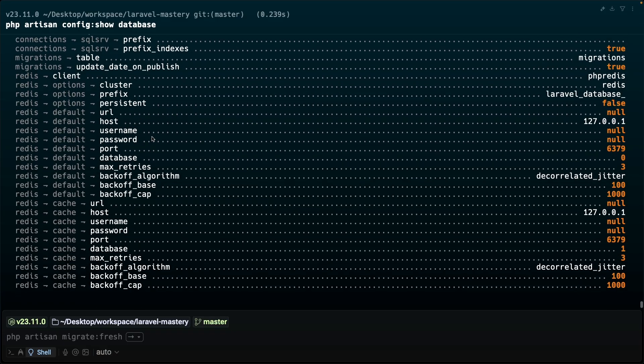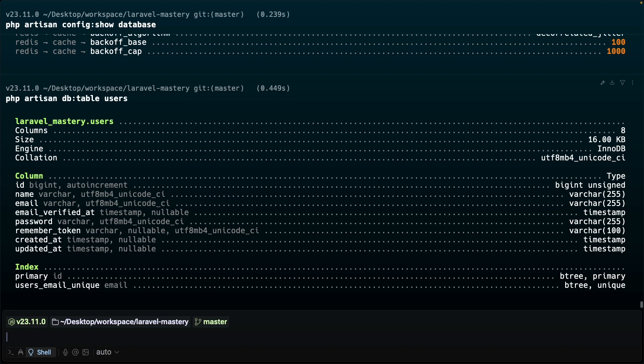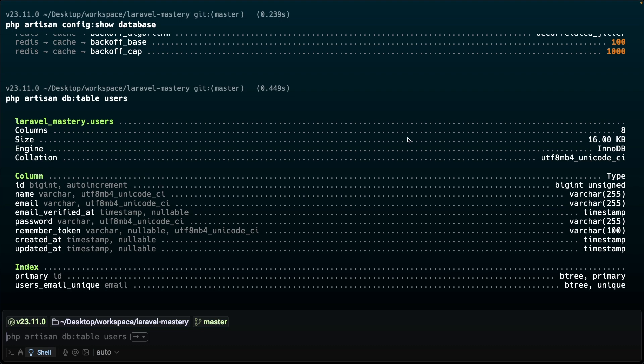The next command is the php artisan db:table command. This command accepts one argument which is the name of the table you want to inspect. By default, Laravel always creates the users table. So let's write down users.